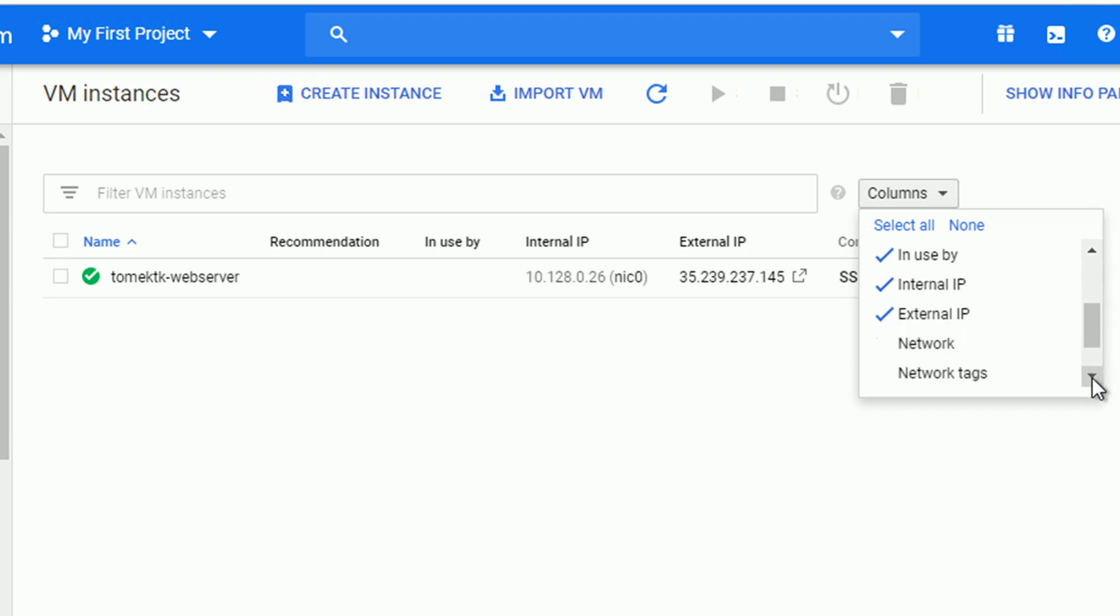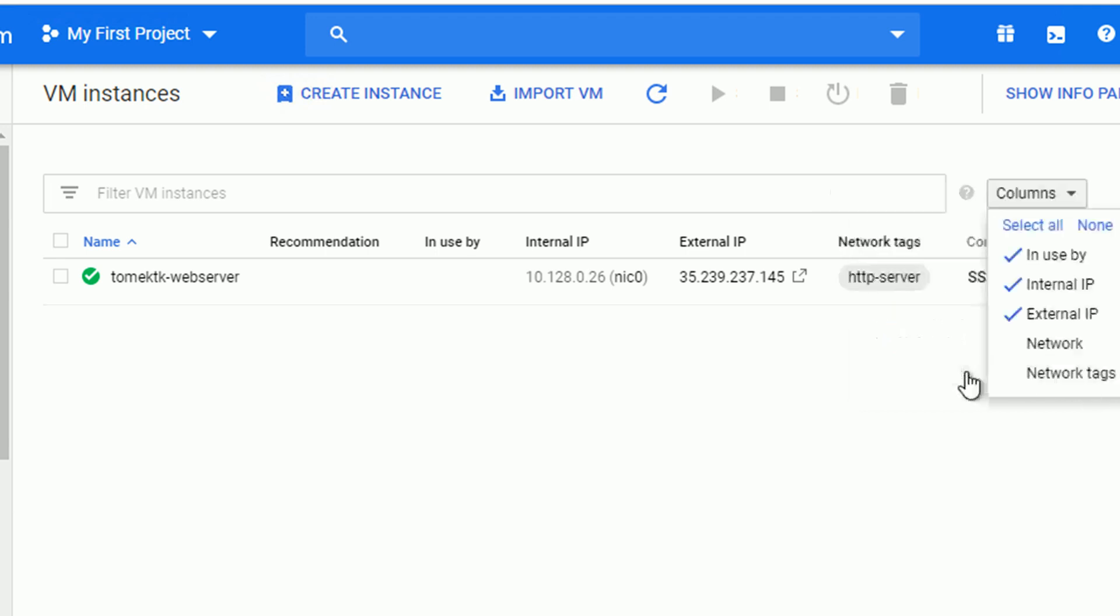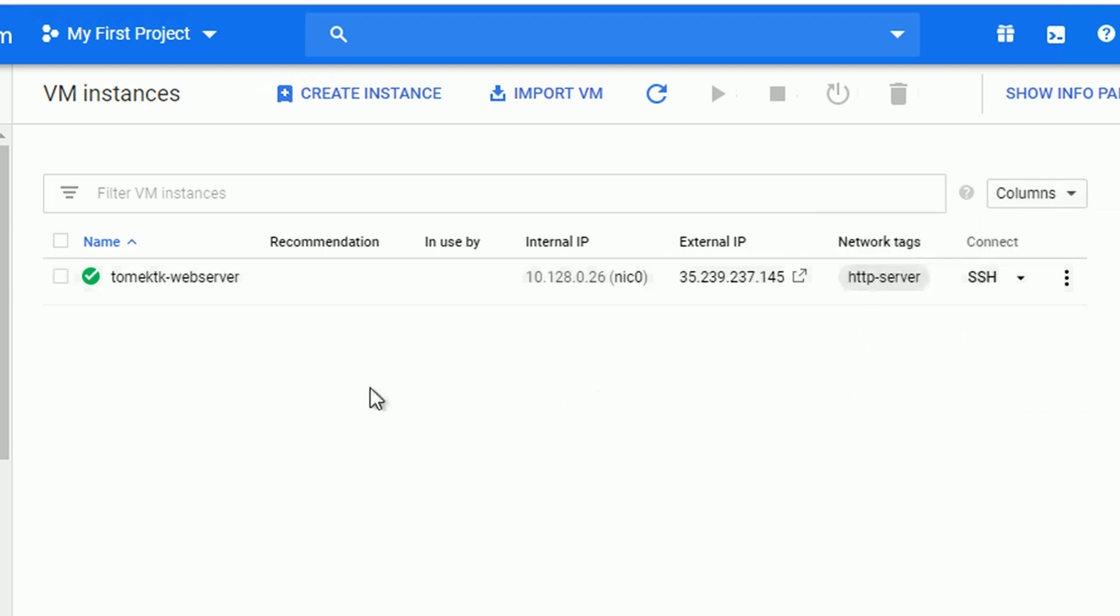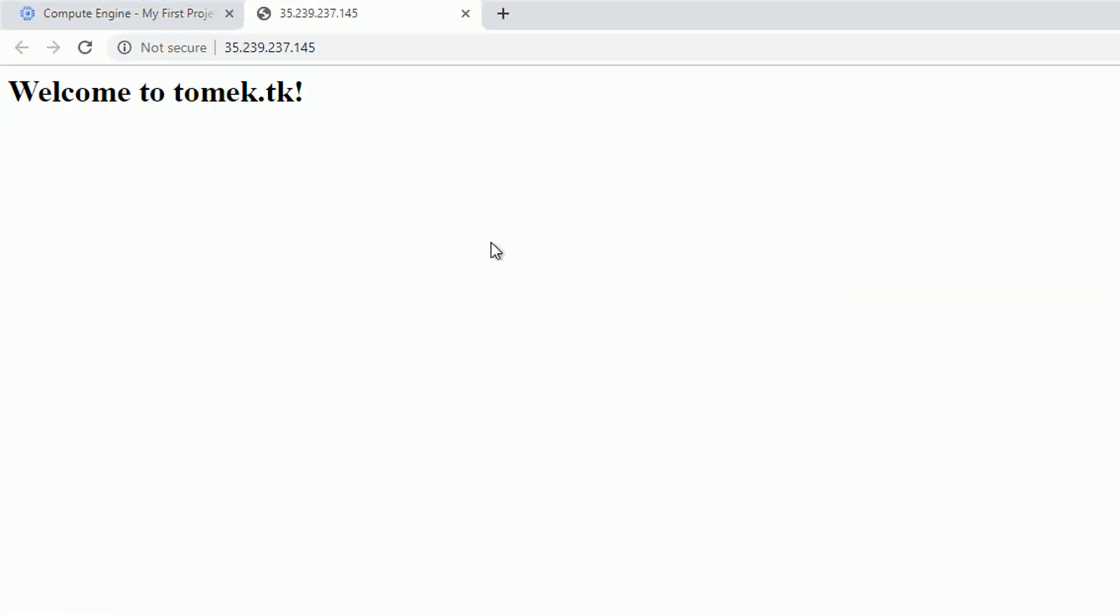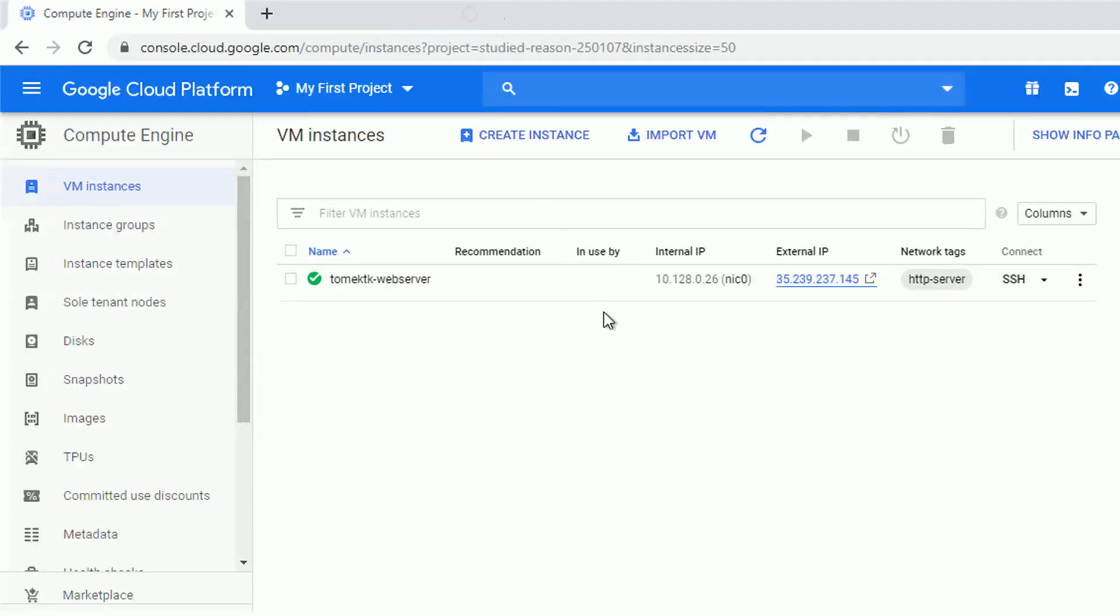Let me edit the view, adding network tags into the column and the network tag is attached, perfect. So let's verify our web server. And it works, we see our welcome page, welcome to Tomek.tk.